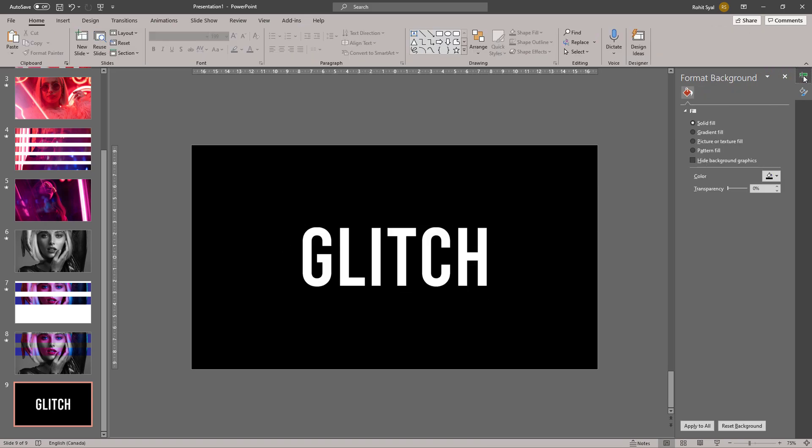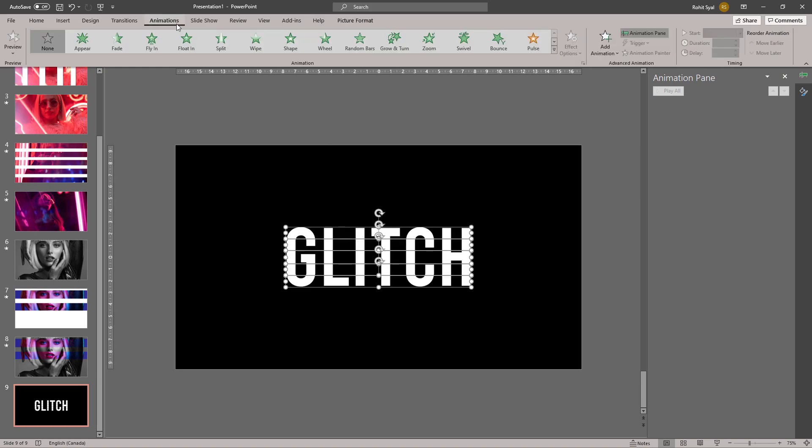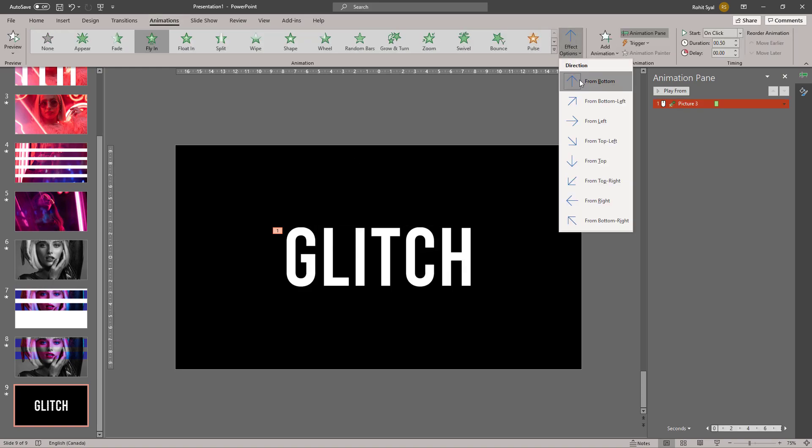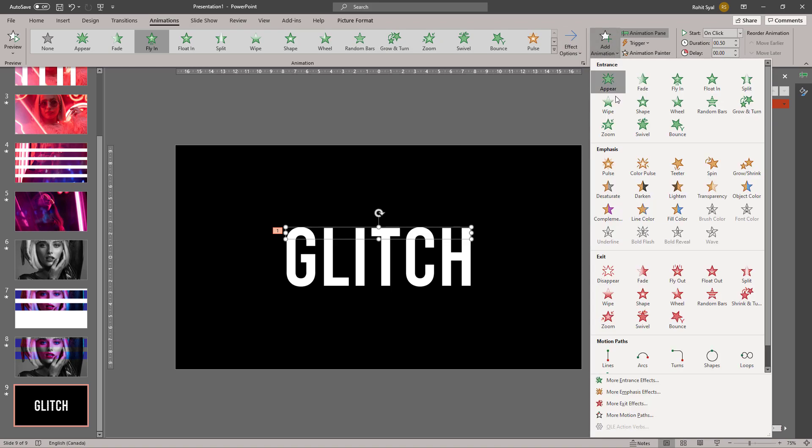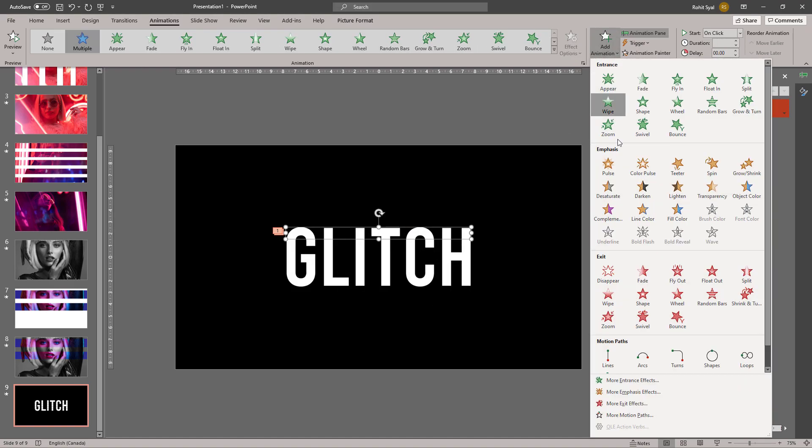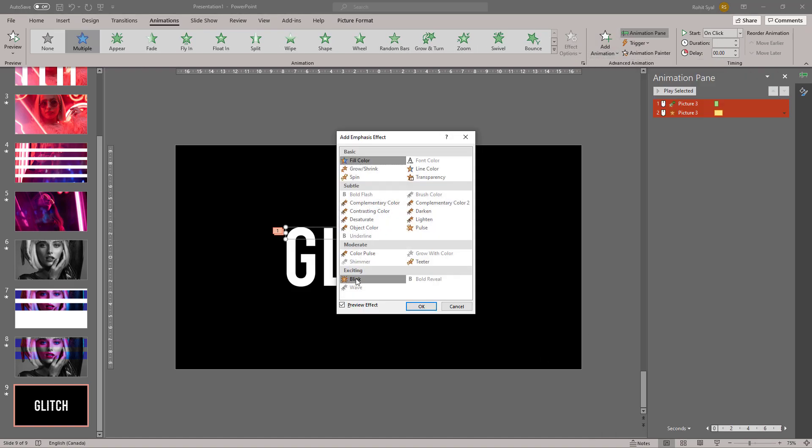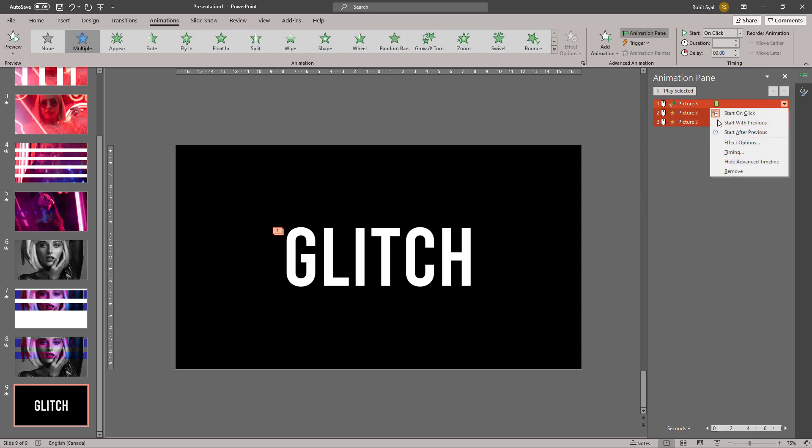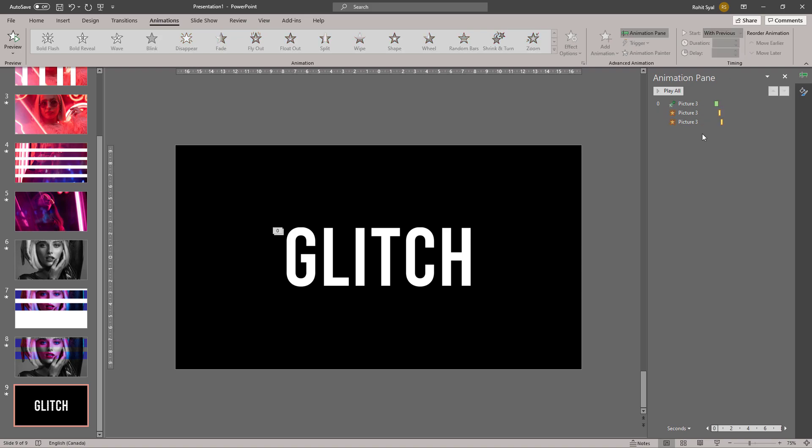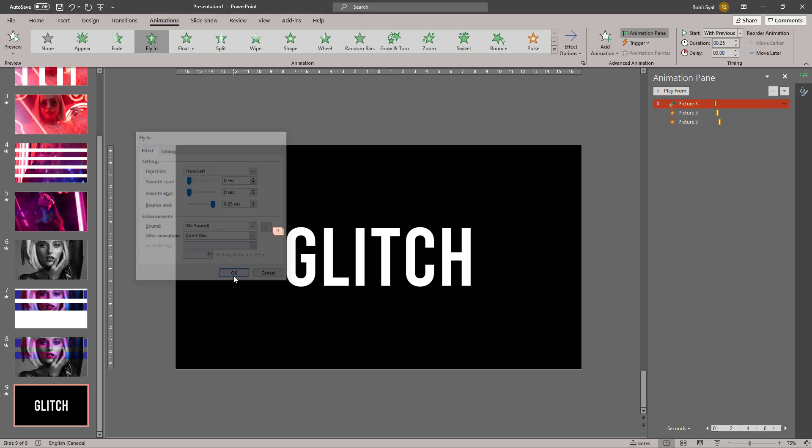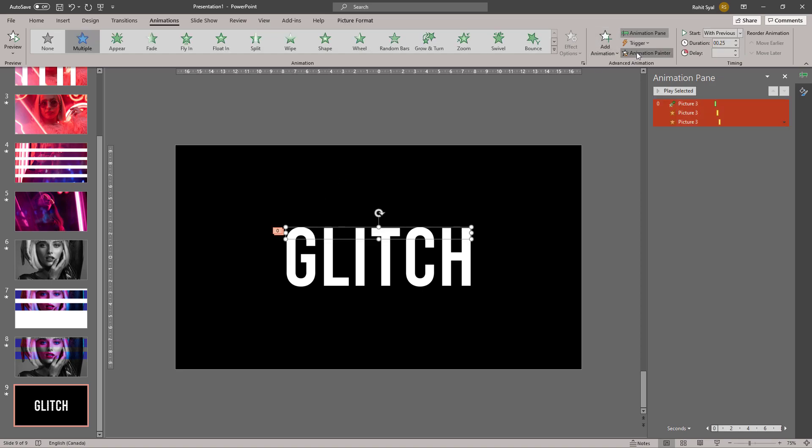Now let's add some animation to this. We're going to make it fly in from the left and add the Blink animations. Start with previous and adjust the duration. Let's add the bounce effect to this as well. Now let's paste this animation into all our stripes.